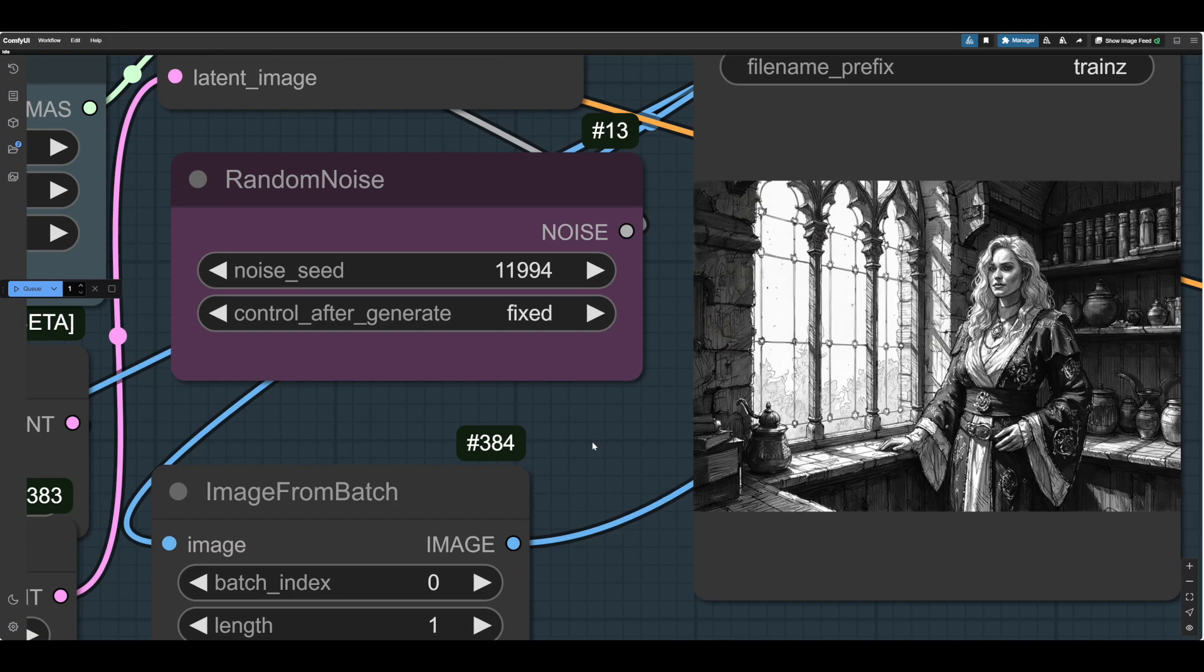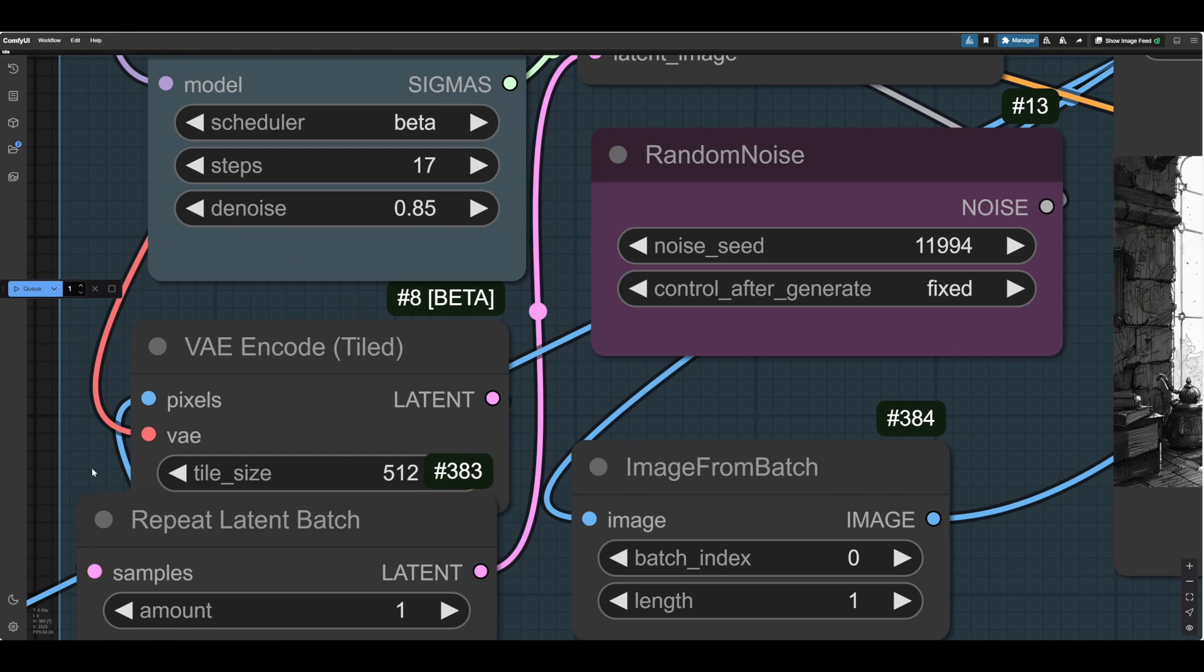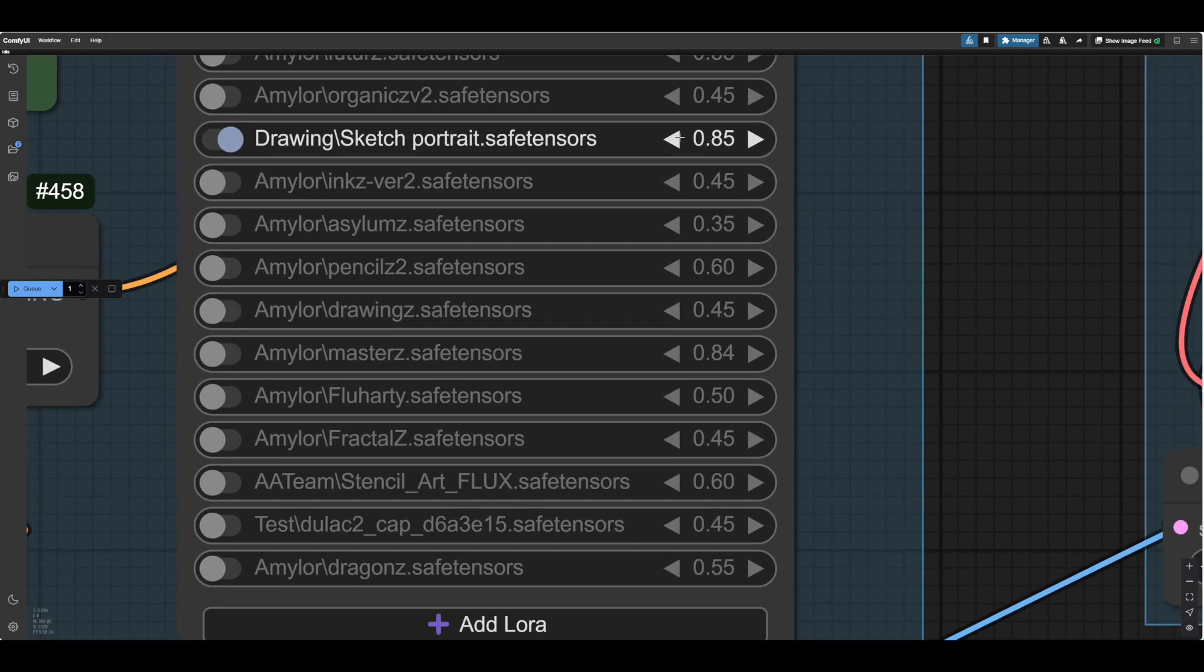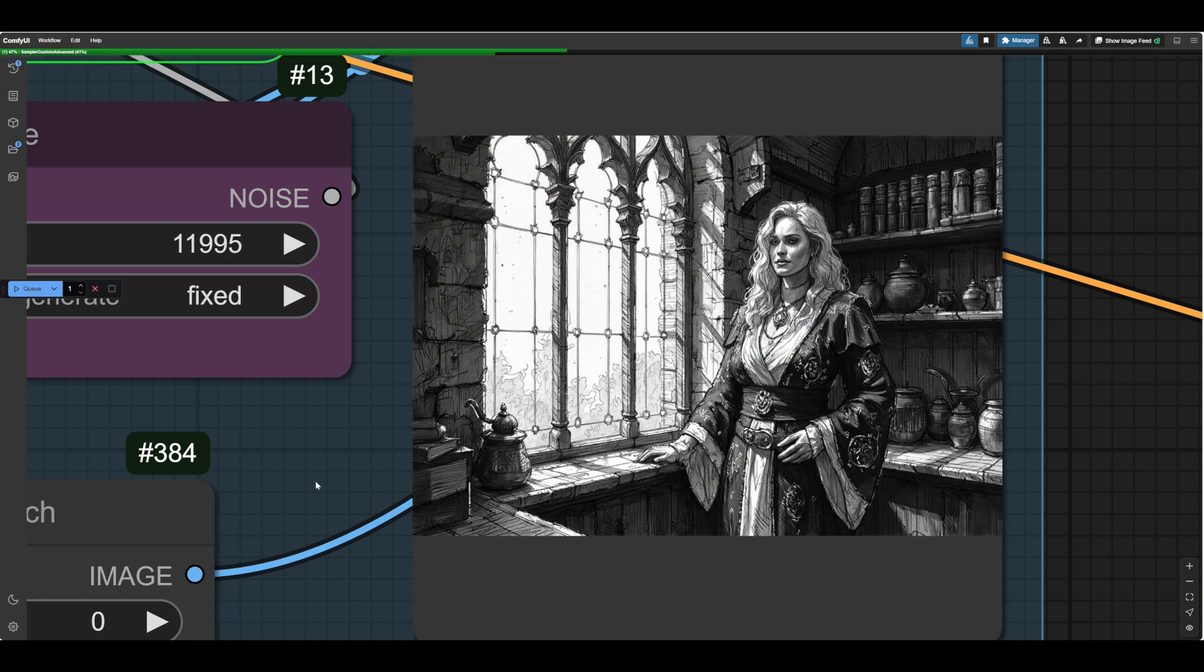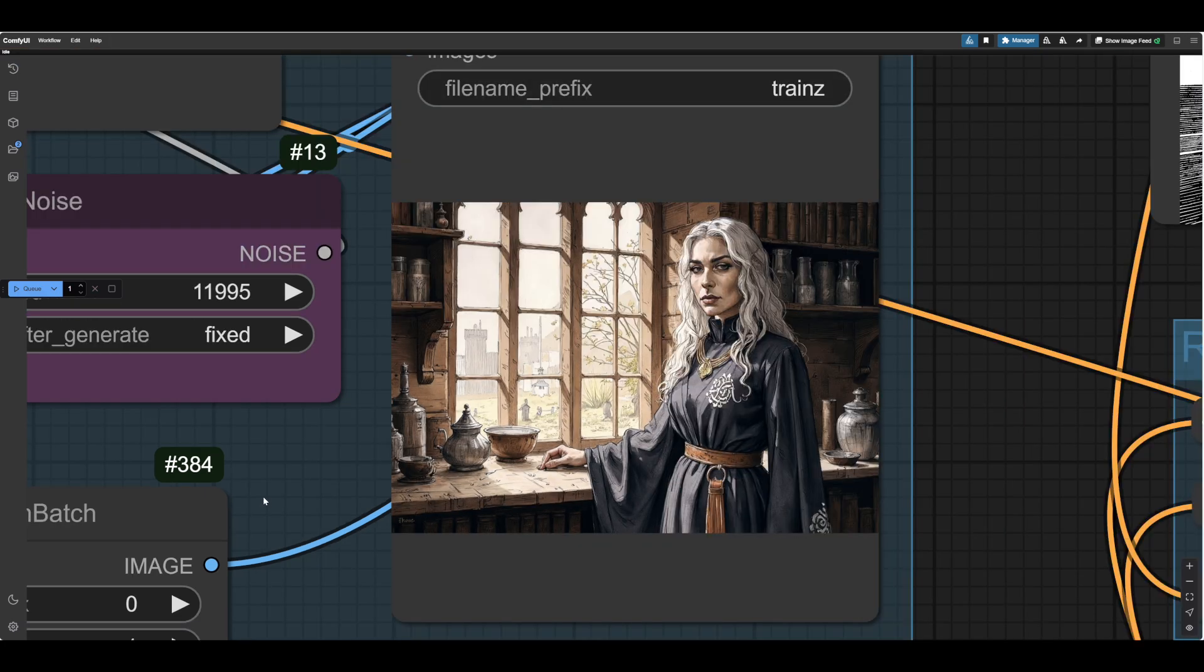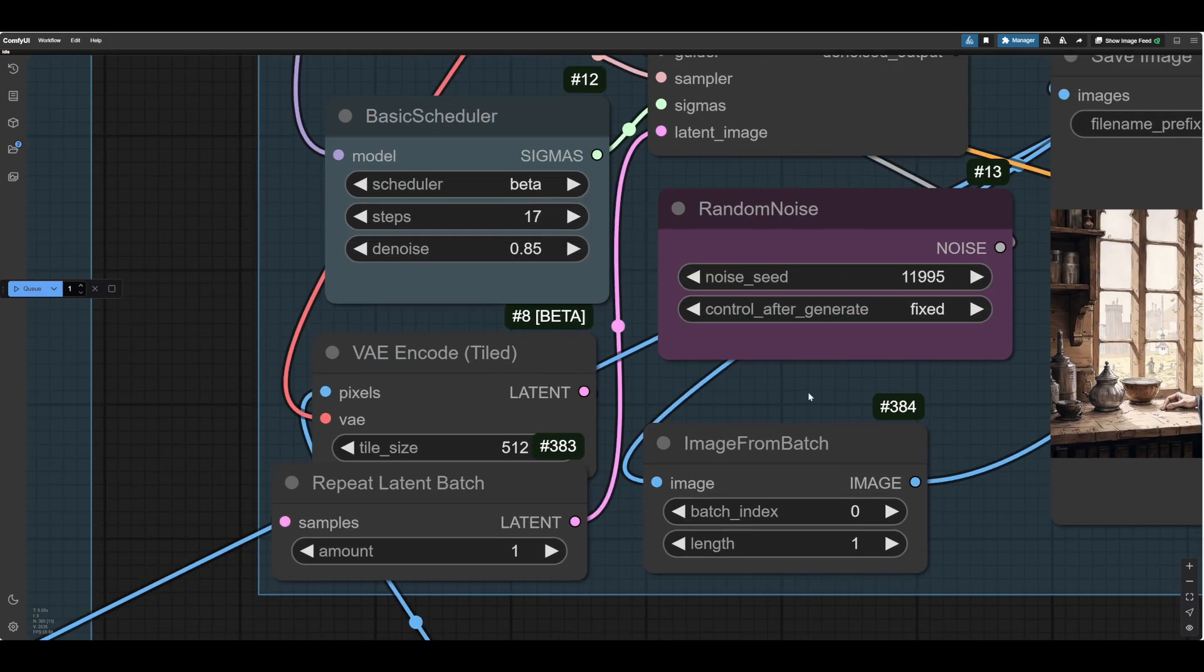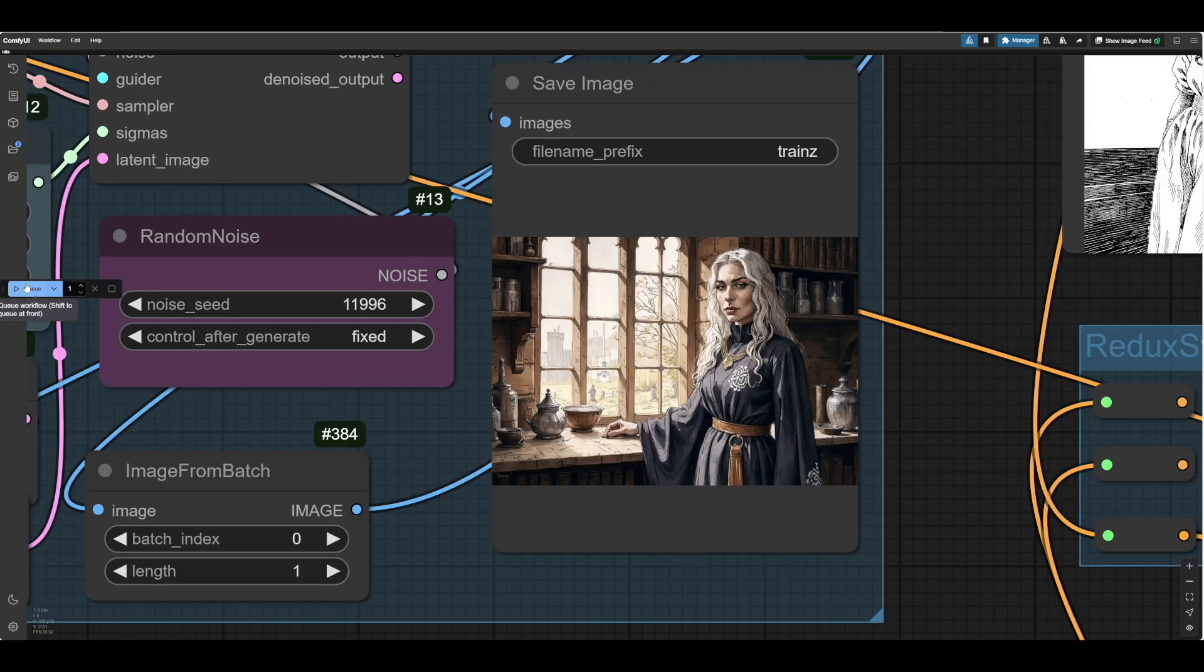What I'm going to do is put another drawing LoRA in. And I've found generally that more drawing LoRAs, several at a lower level, actually work better. So we'll put this one in at about 50. See what that does. And you can experiment with the weight of the LoRAs. Well, that didn't work.